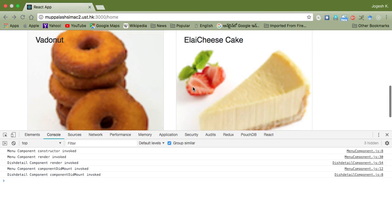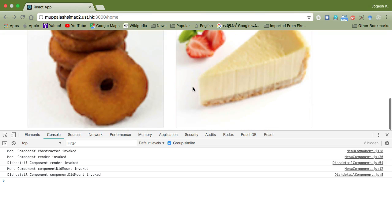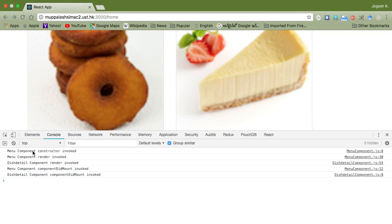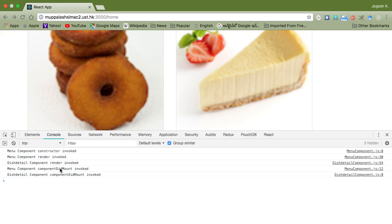Going to our browser, in the JavaScript console you can see: menu component constructor invoked, menu component render invoked, dish detail component render invoked, menu component's componentDidMount invoked, and then dish detail component's componentDidMount invoked — called in that order. You may wonder why menu component's componentDidMount was called after dish detail component's render. This is because the menu component's render method includes the dish detail component, so the dish detail component has to be created and its render method invoked before the menu component finishes mounting into the DOM.